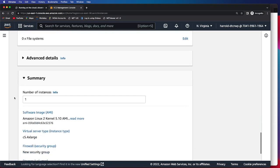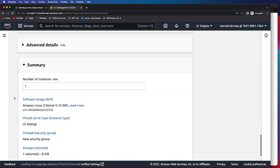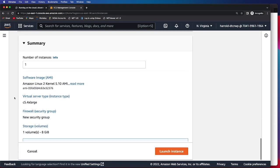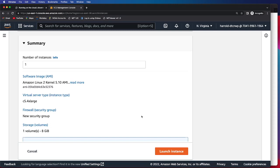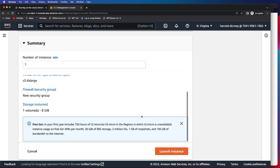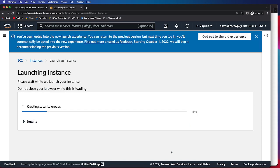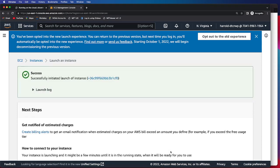There are no advanced details in this case, and then we can just look at the summary to make sure things are set appropriately. Then we will click Launch Instance. It will take a moment for your instance to successfully launch, but then you will see this button that says Success.